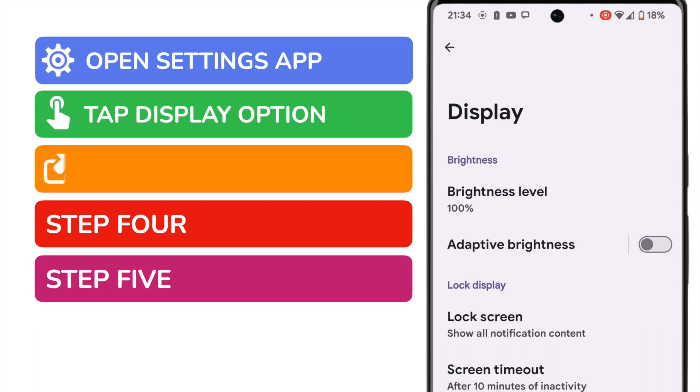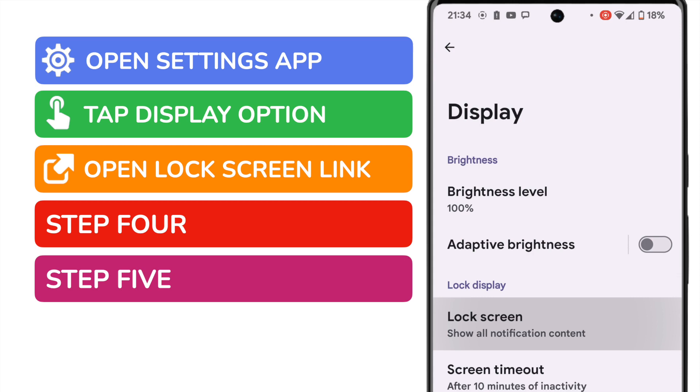But we're specifically interested in the lock screen option. At the moment, you can see that this section is set to display all notification content on the lock screen. Let's go into that option to change that.